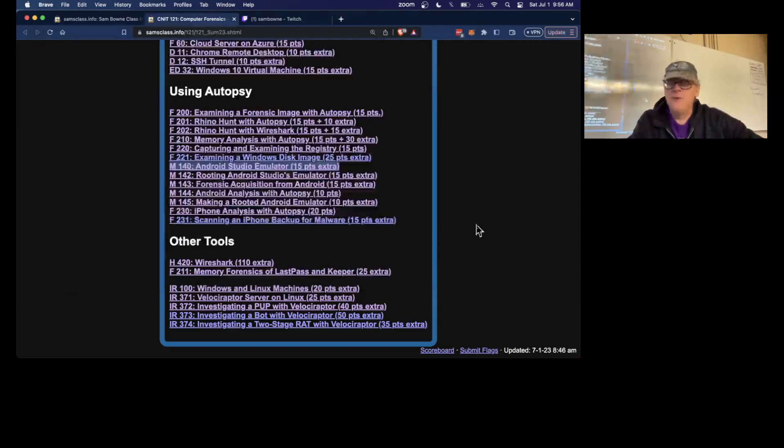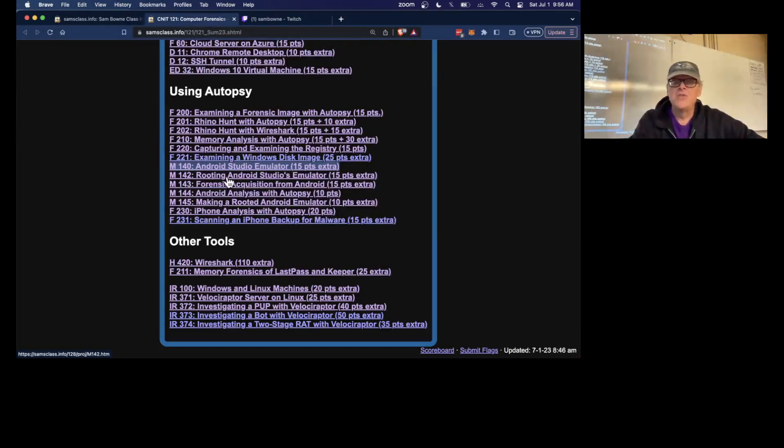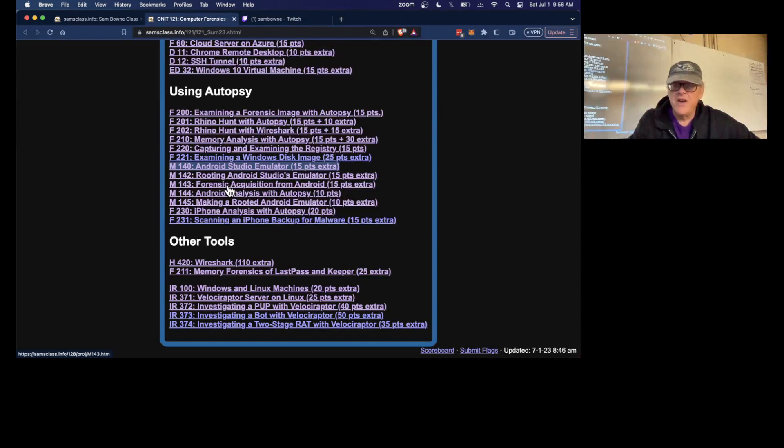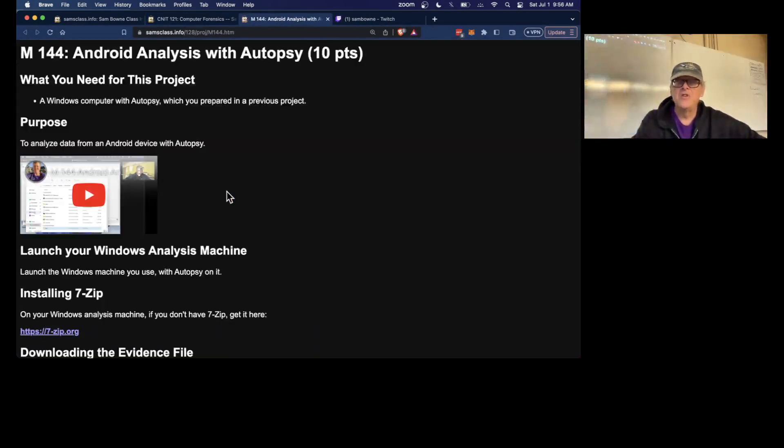And then you get to the final project, which is the only one that you can skip all these if you want, they're extra credit, but this is the one that you really should do.